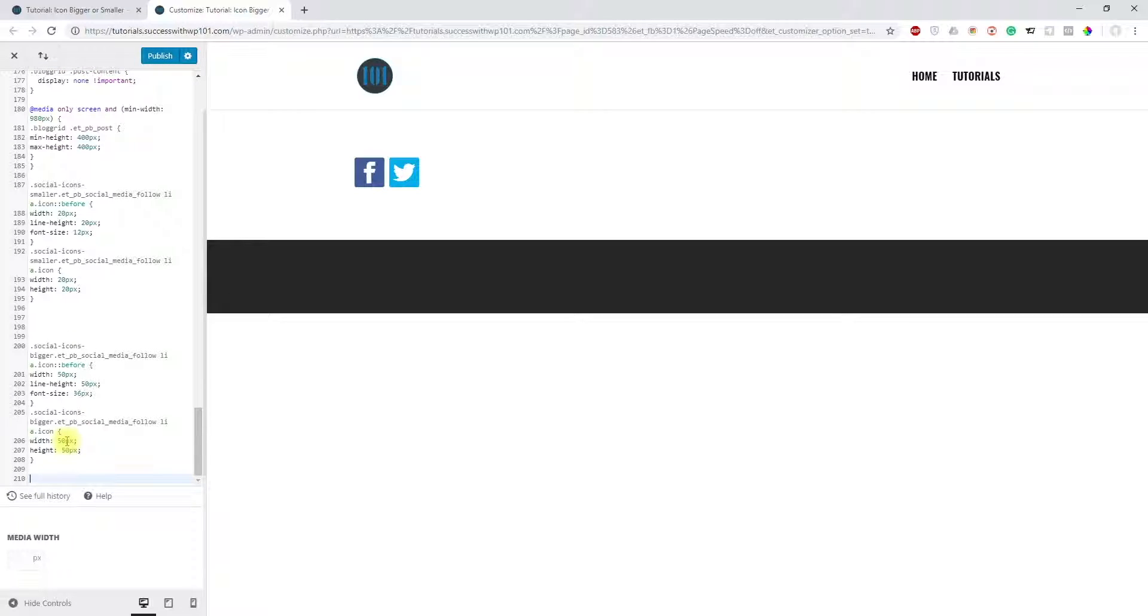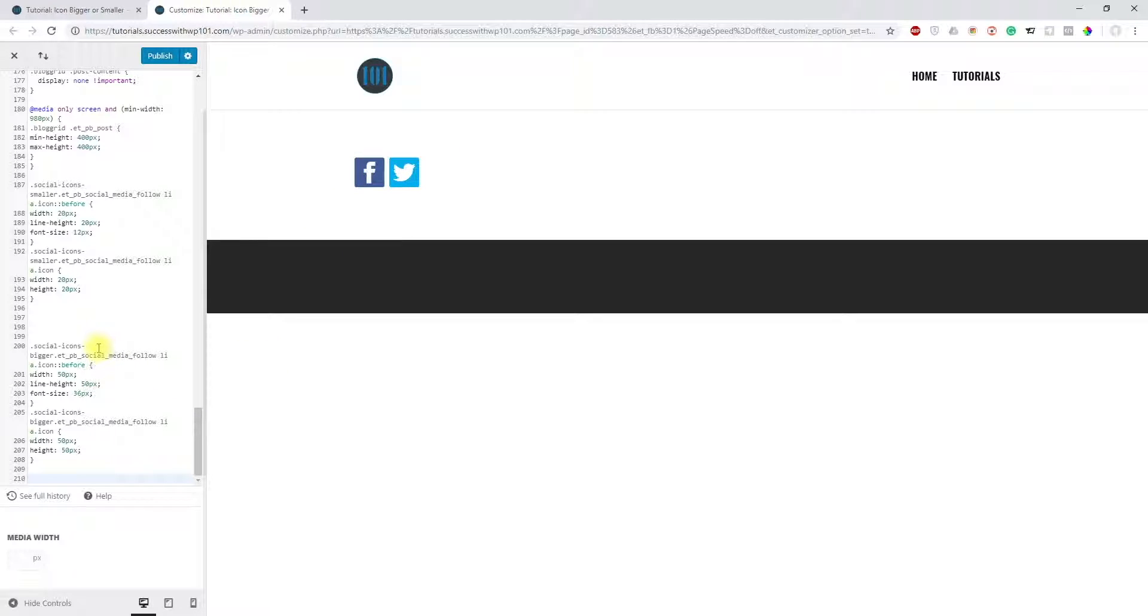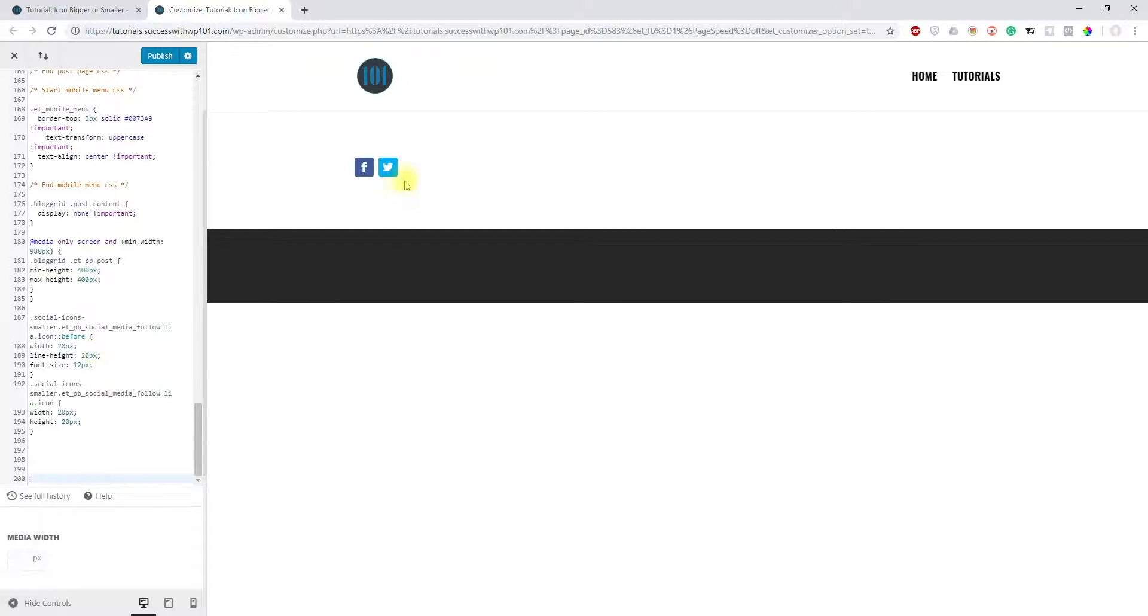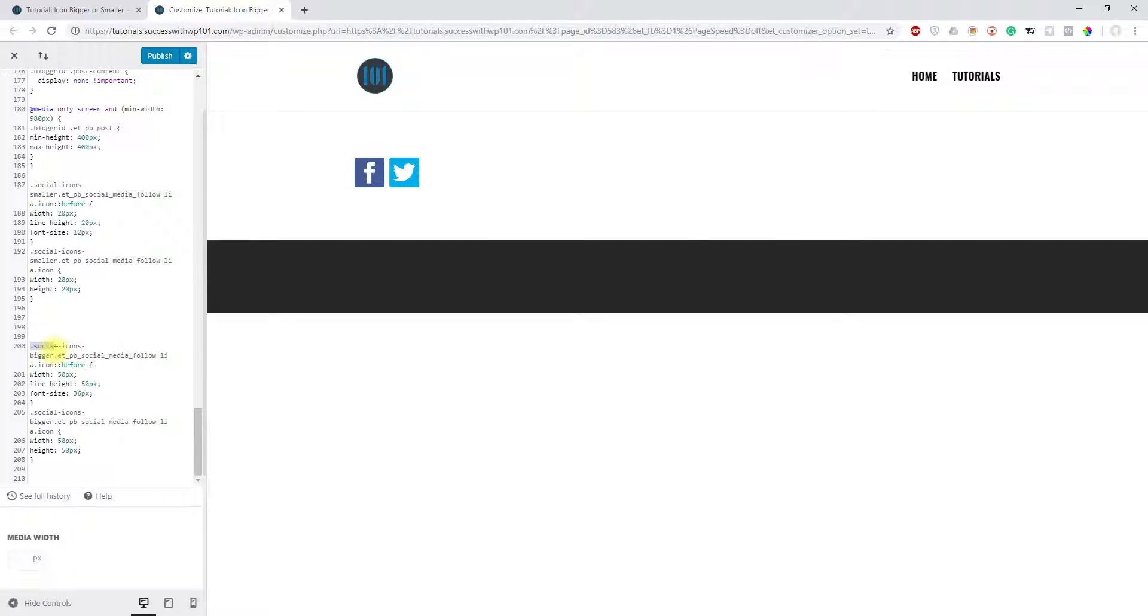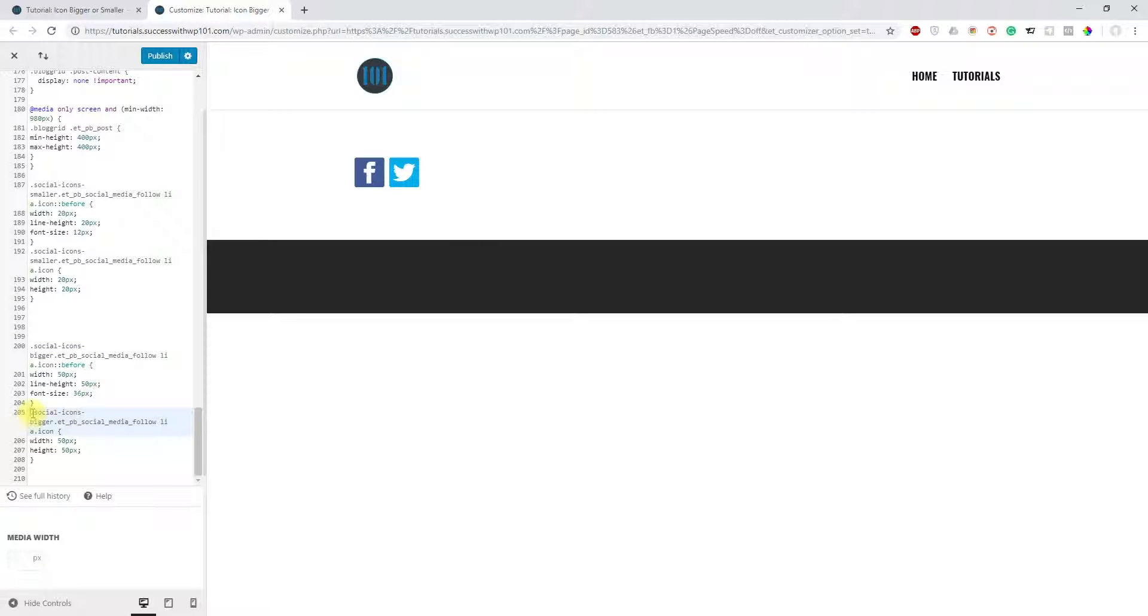There's a code which I have already copied and pasted, so you can see it immediately changed the size. Here, let me undo that. Here's the normal size and here is the bigger size. If you look over here, it's actually two parts to that CSS.